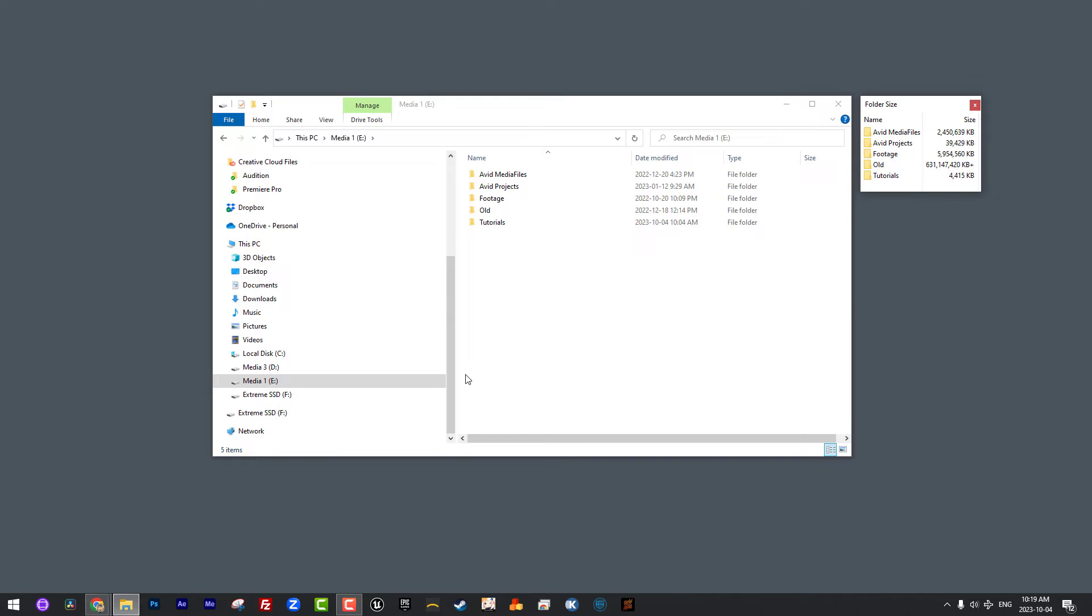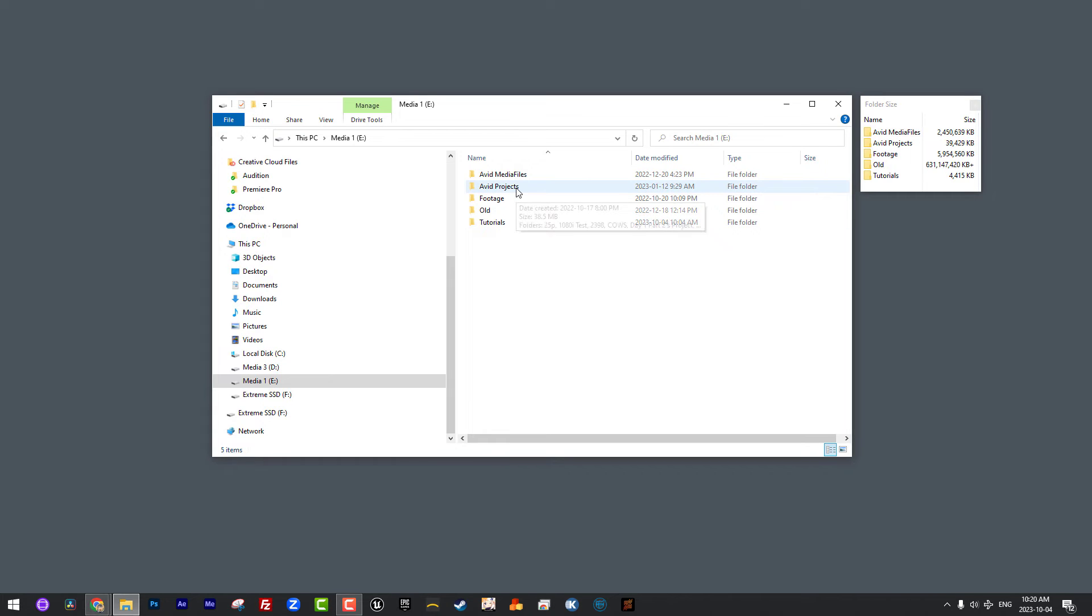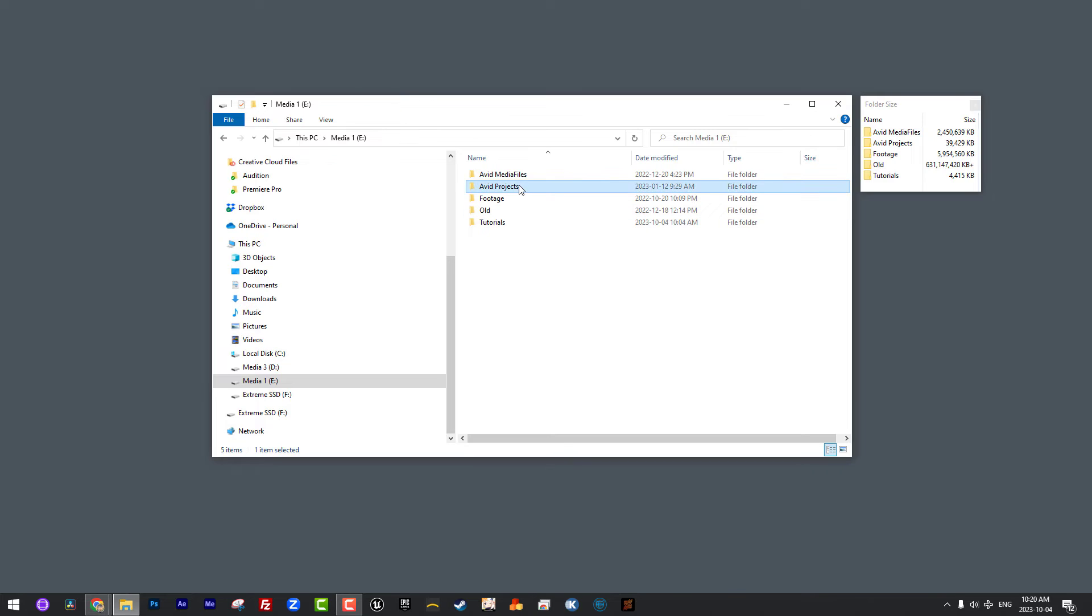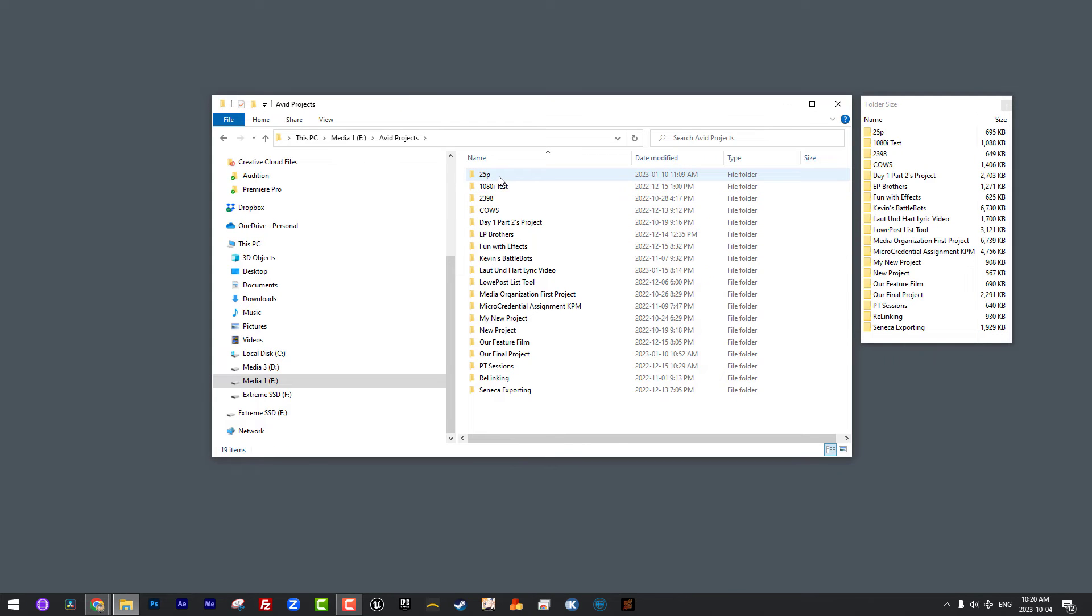Let's just talk about organization first. How I normally like to organize things is on an external drive, like in this case my Media One Drive. I will normally have two folders specifically related to Media Composer. One is the Avid Projects folder that you can see right here. And the other one is created by Media Composer, and that is my Avid Media Files folder. Let's just talk about Avid Projects. When we launch Media Composer in the next lesson, you'll notice that we come to the Project Selection window.